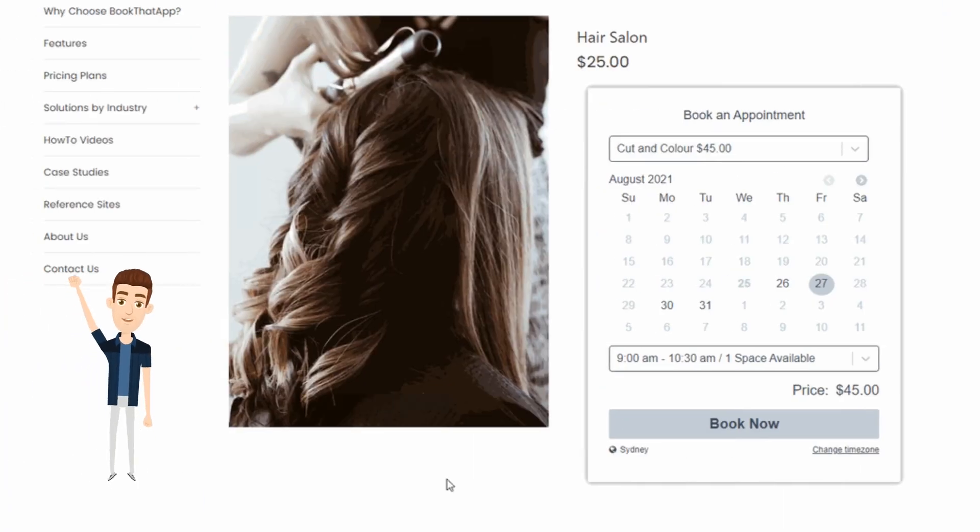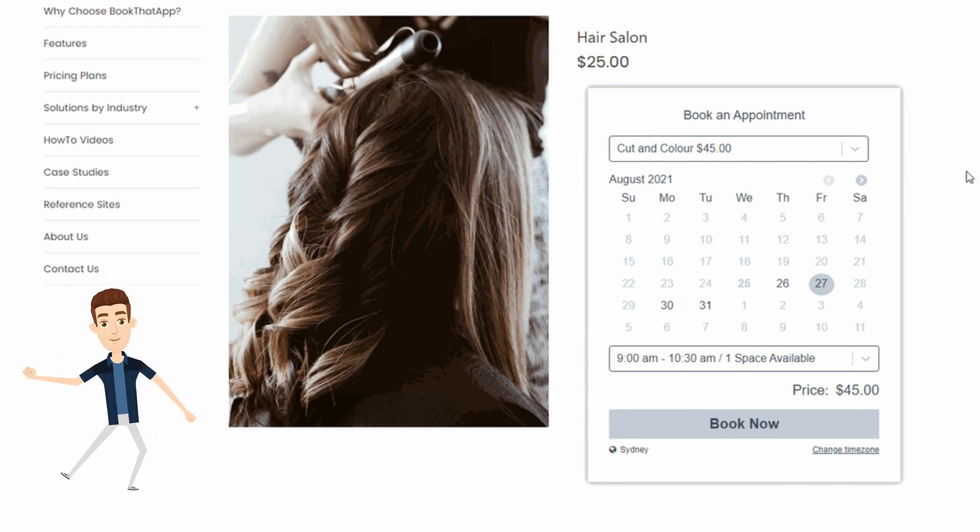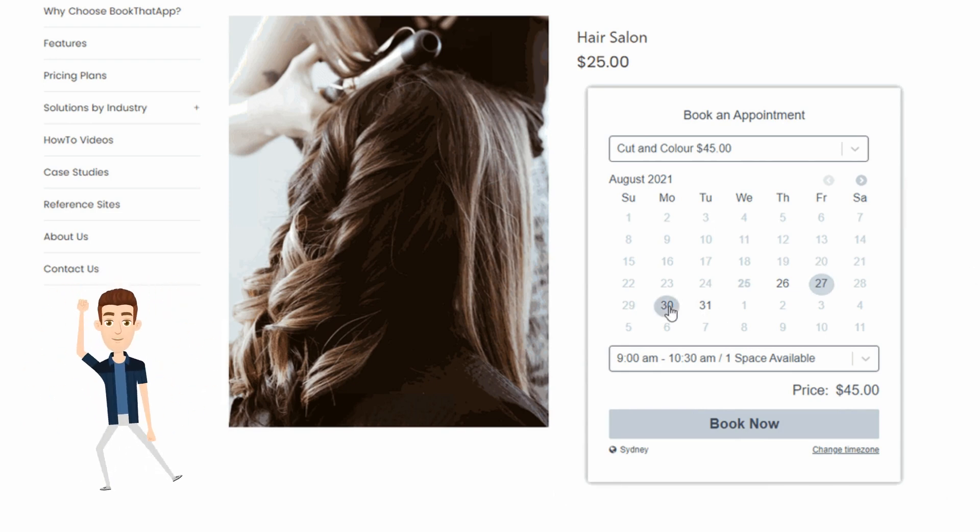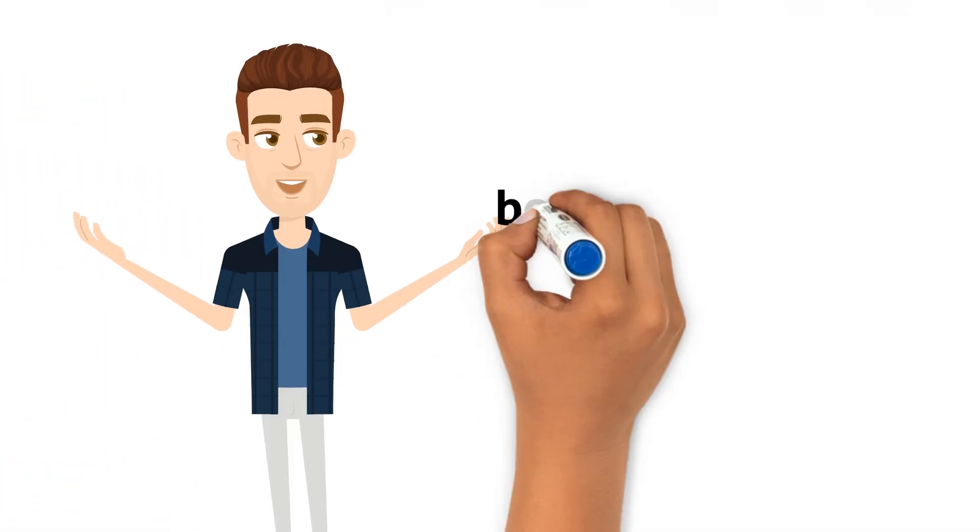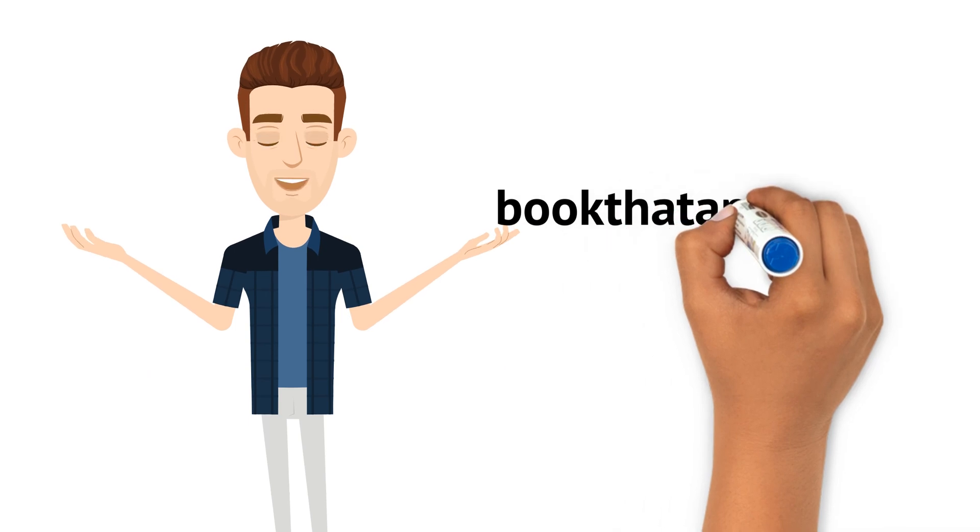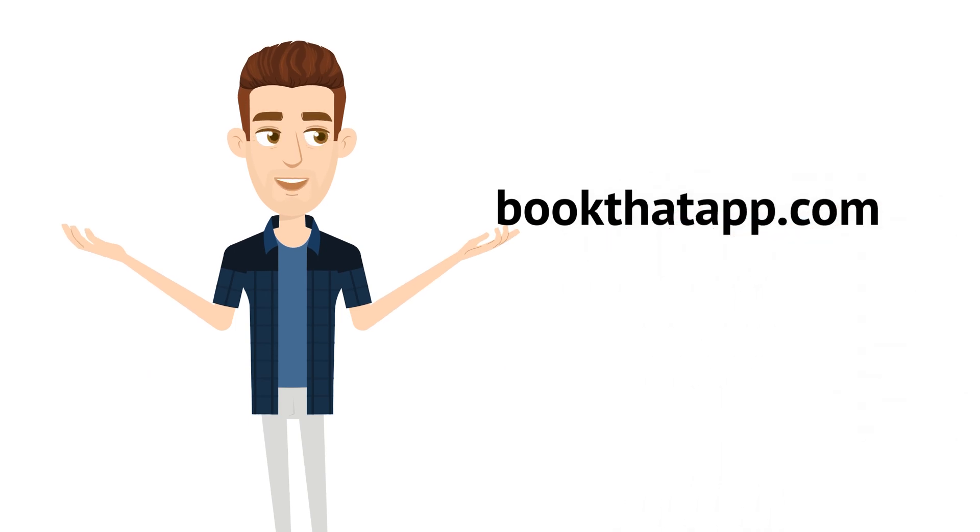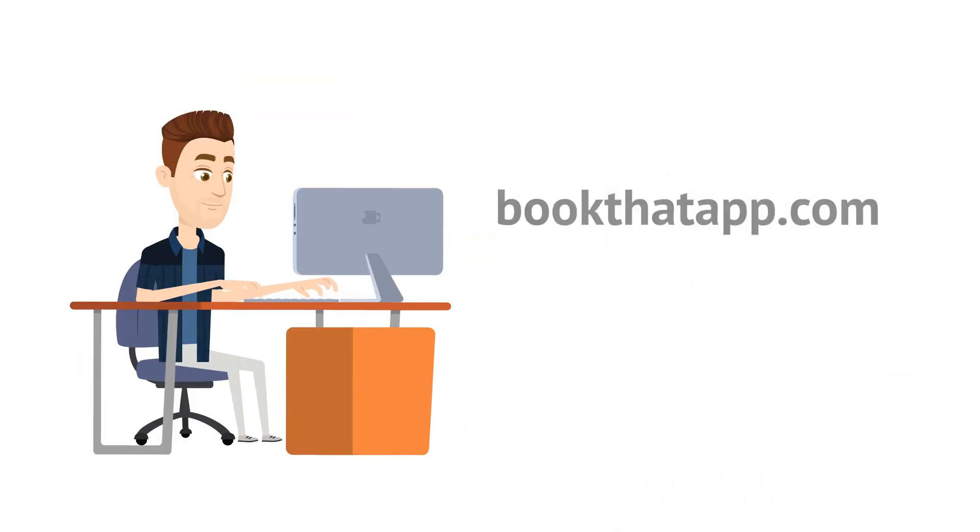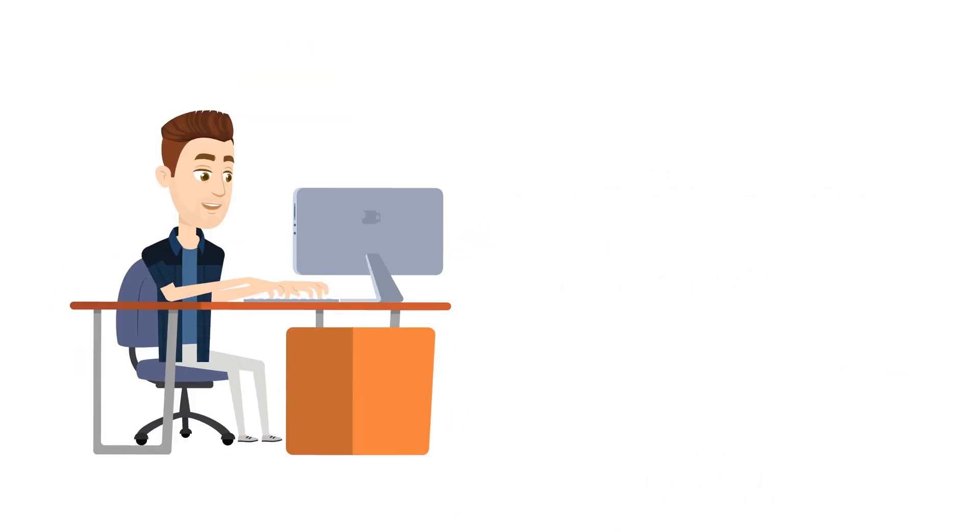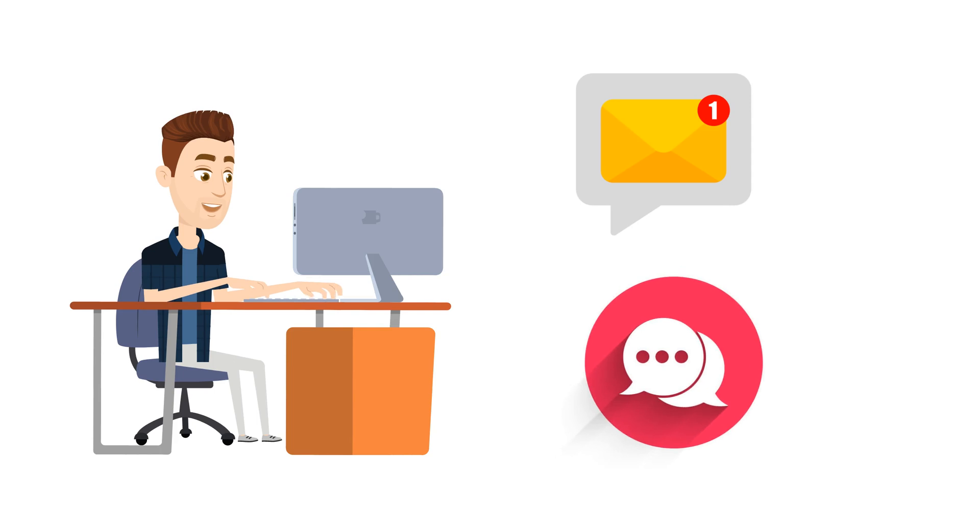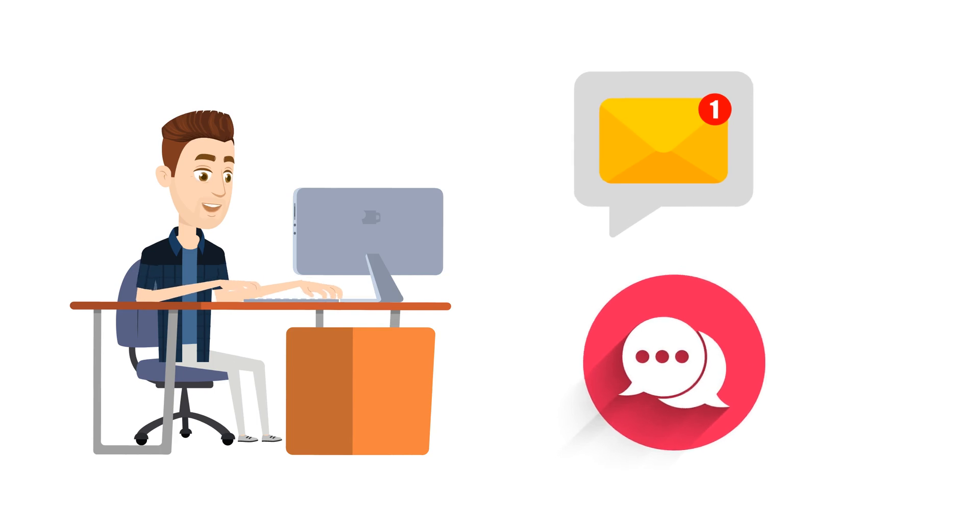Your customers can now go to your product page to create their bookings. Head on now to bookthatapp.com to sign up and get started. Our support team is waiting to help you via email or chat if you have any questions.